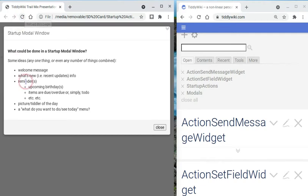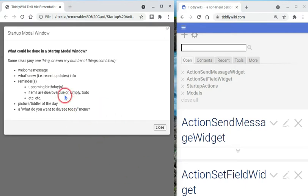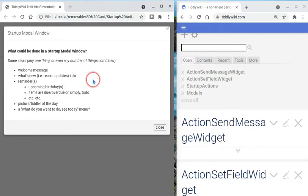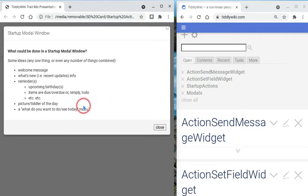Now the nice thing about presenting a modal window on startup is that we can show a welcome message before actually getting into the TiddlyWiki. We can show what's new, recent updates of information inside our TiddlyWiki, updated tiddlers, what's new with you personally. And we can show reminders, upcoming birthdays or upcoming events that we want a heads up on. We could show items that are due or overdue or soon to be due.